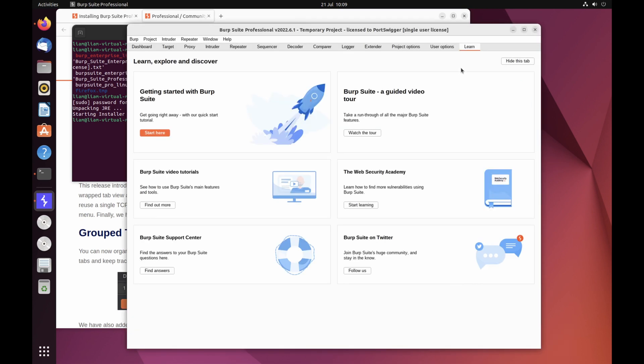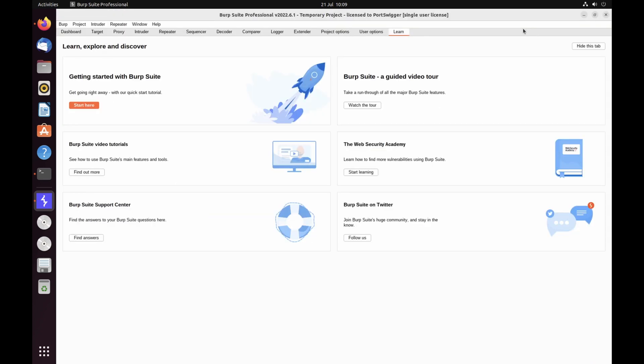The Learn tab contains links to useful tutorials and other resources to help you get started with Burp Suite, discover new features, and take your skills to the next level.